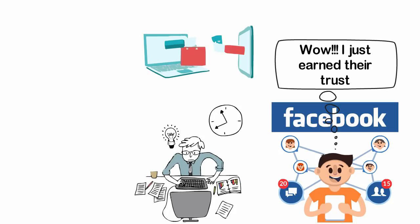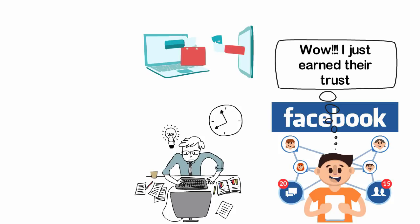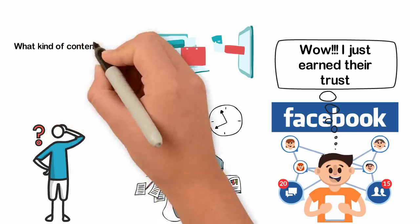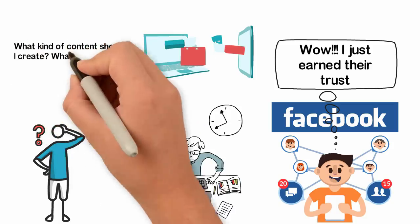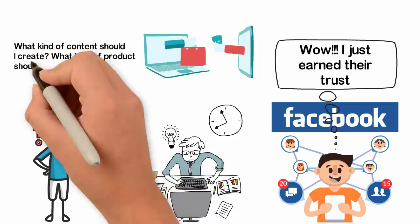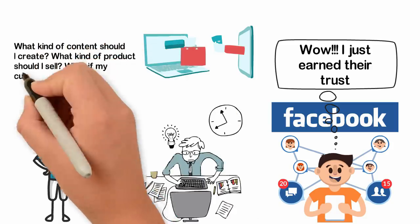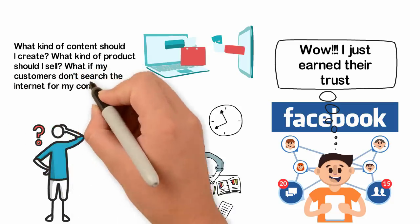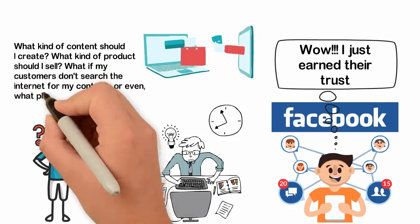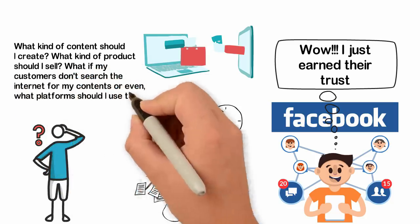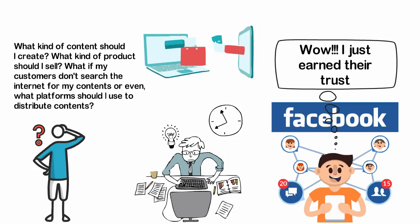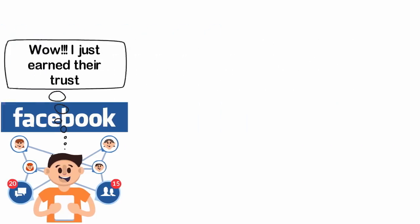At this point, a few people may have some problems. There may be questions like, what kind of content should I create? What kind of product should I sell? What if my customers don't search the internet for my content, or even, what platforms should I use to distribute content? Well, let me explain with some personal examples.